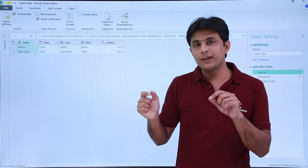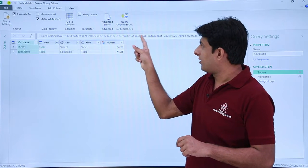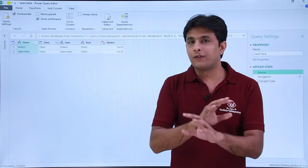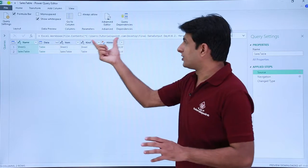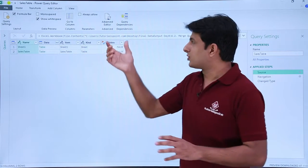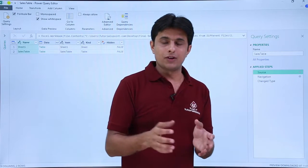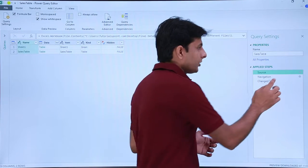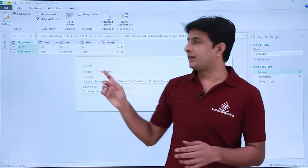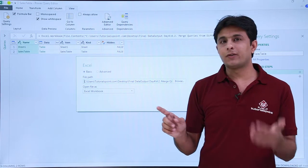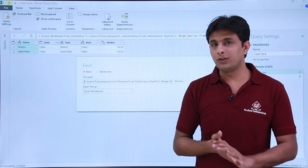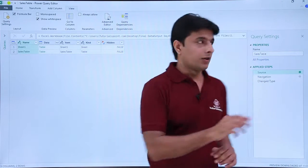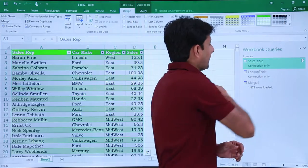What you need to do is if you're sending this file to someone else or if you're changing the path, make sure you click on this Settings button and change the path in this location. Only then it will work. There are some things which you need to take care. I'll click on Cancel, and I'll click on Close and Save.